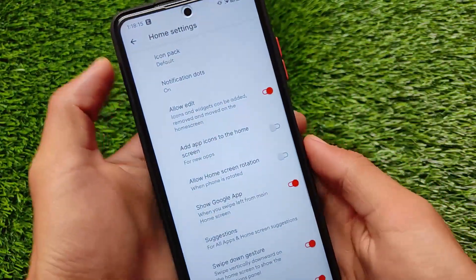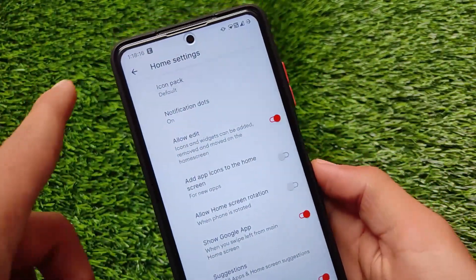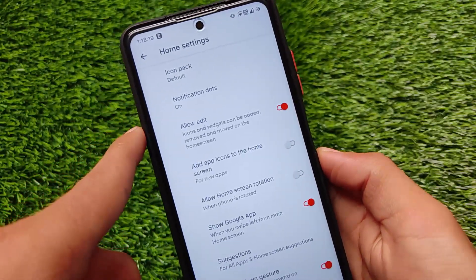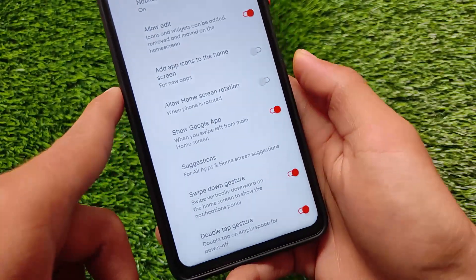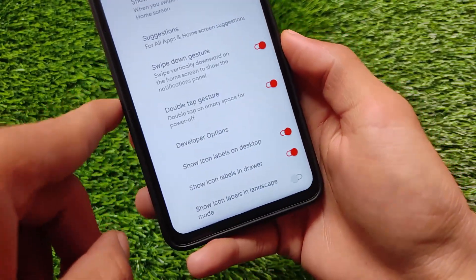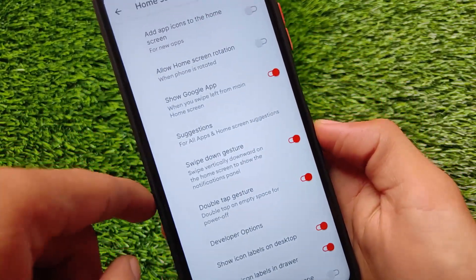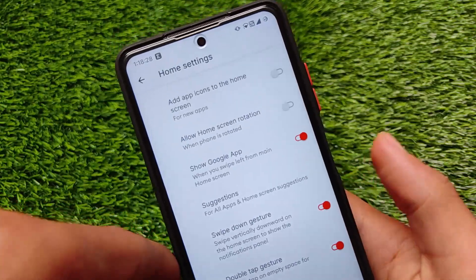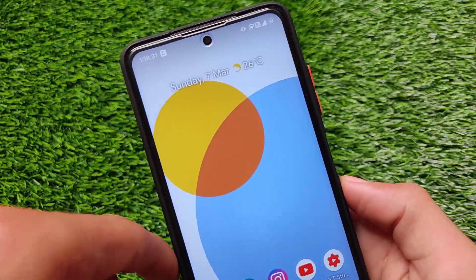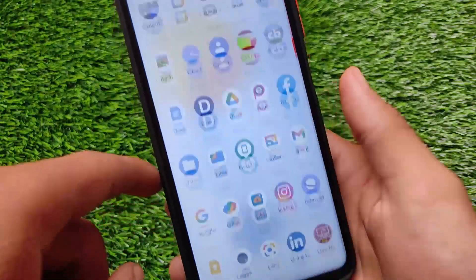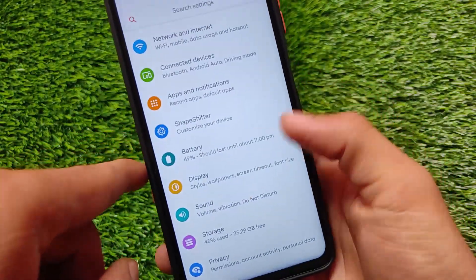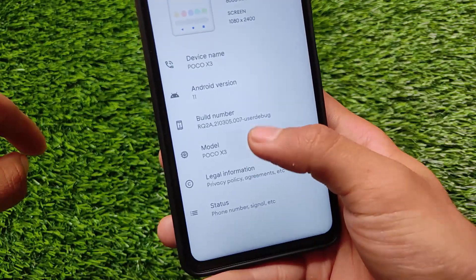Moving to the home screen settings, which is the default launcher — the icon pack option is there along with adding app icons to the home screen. However, the feature that is missing is the app lock, which I was looking for, but unfortunately it's not available. It depends on your device, but in almost every device you will not get the app locker option.